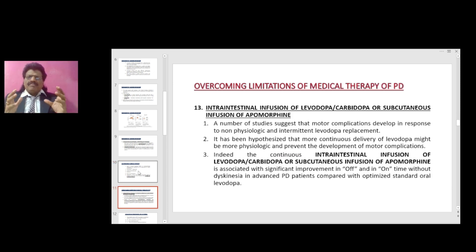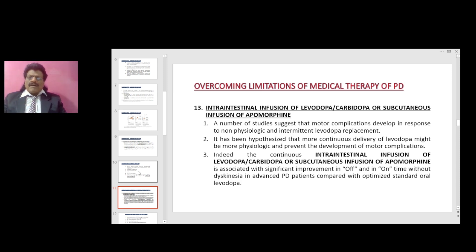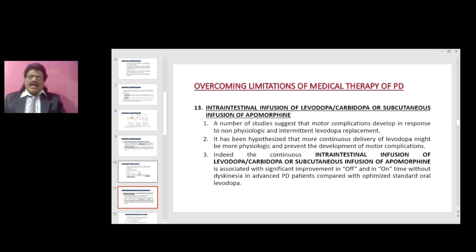How do we overcome the limitations of medical therapy? Options include intra-intestinal infusion of levodopa carbidopa or subcutaneous infusion of apomorphine. Studies suggest that motor complications develop in response to non-physiologic and intermittent levodopa replacement. It has been hypothesized that more continuous delivery of levodopa carbidopa or subcutaneous infusion of apomorphine is associated with significant improvement in off and on time without dyskinesias in advanced Parkinson's disease patients, compared with optimized standard oral levodopa.